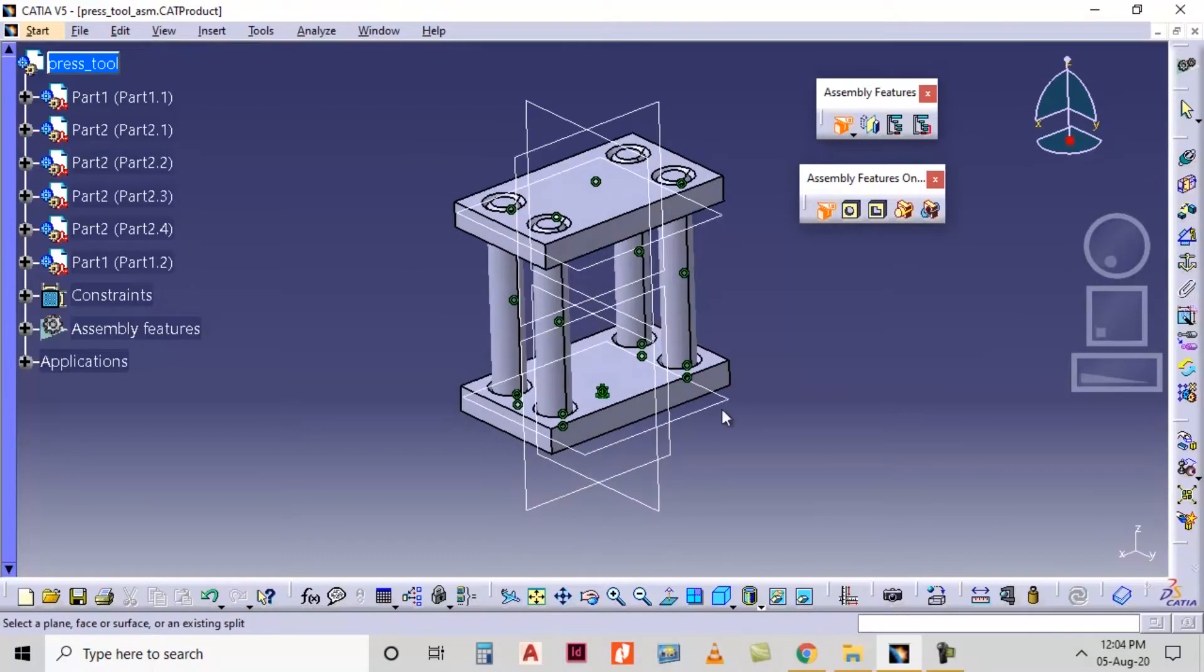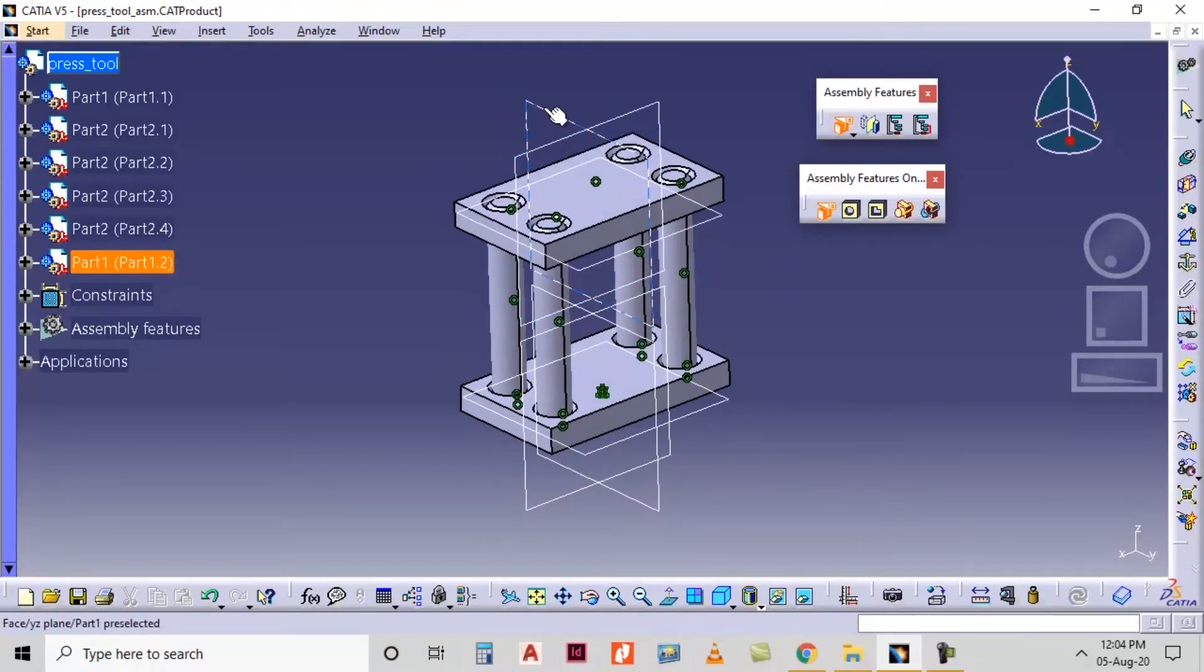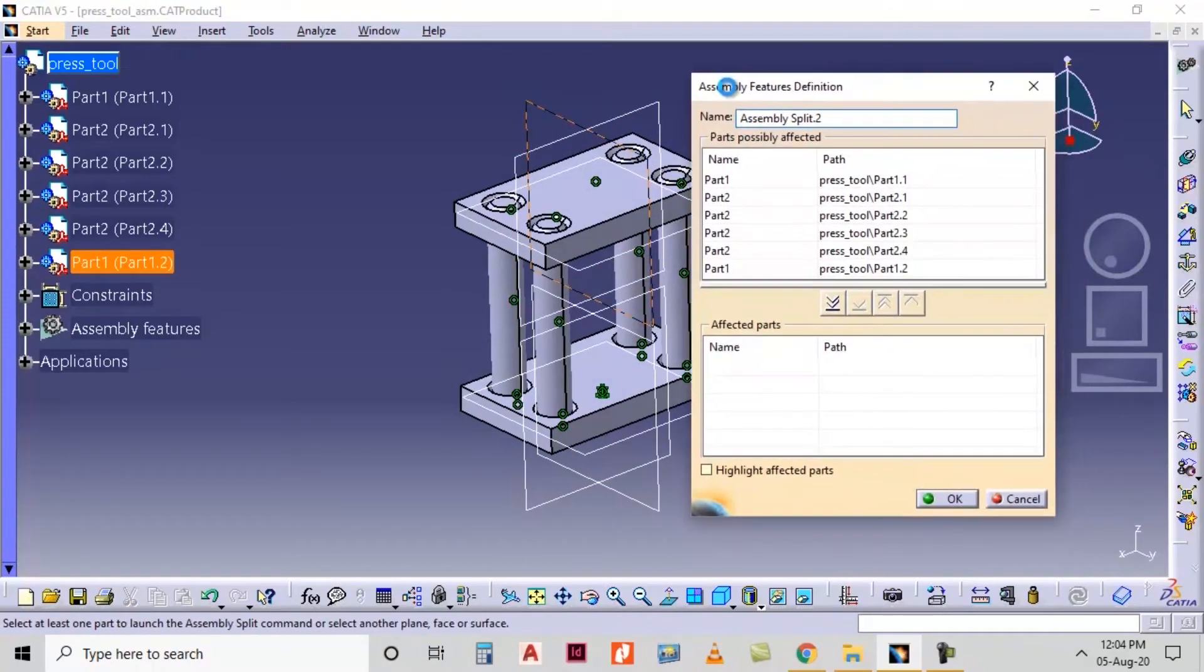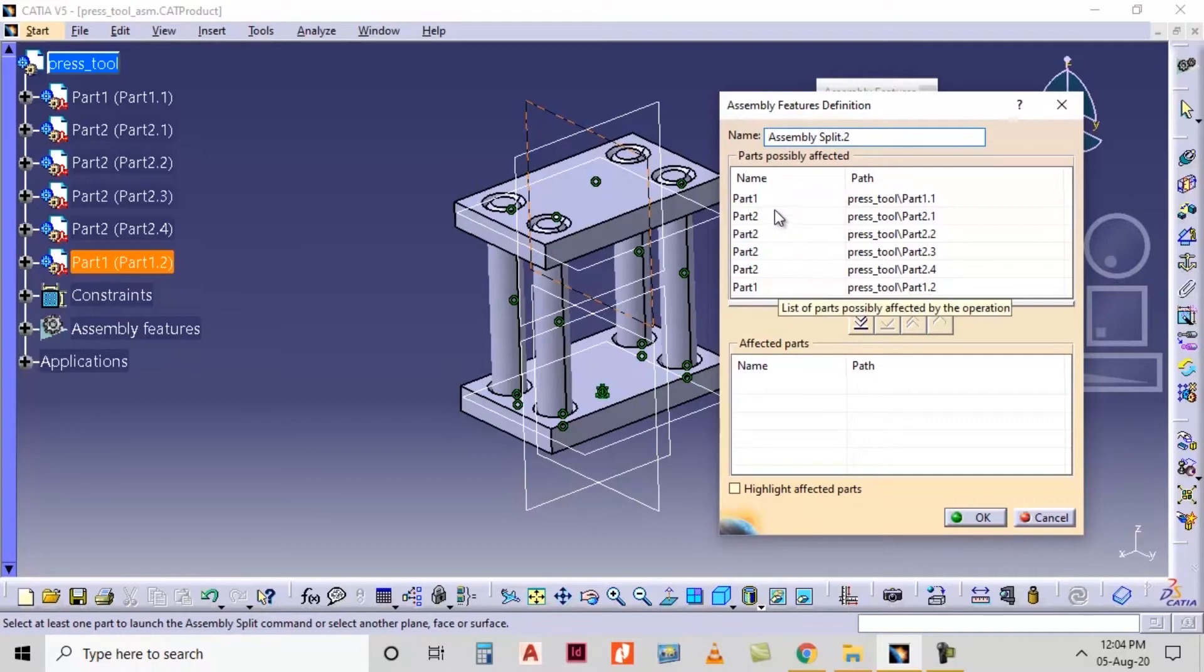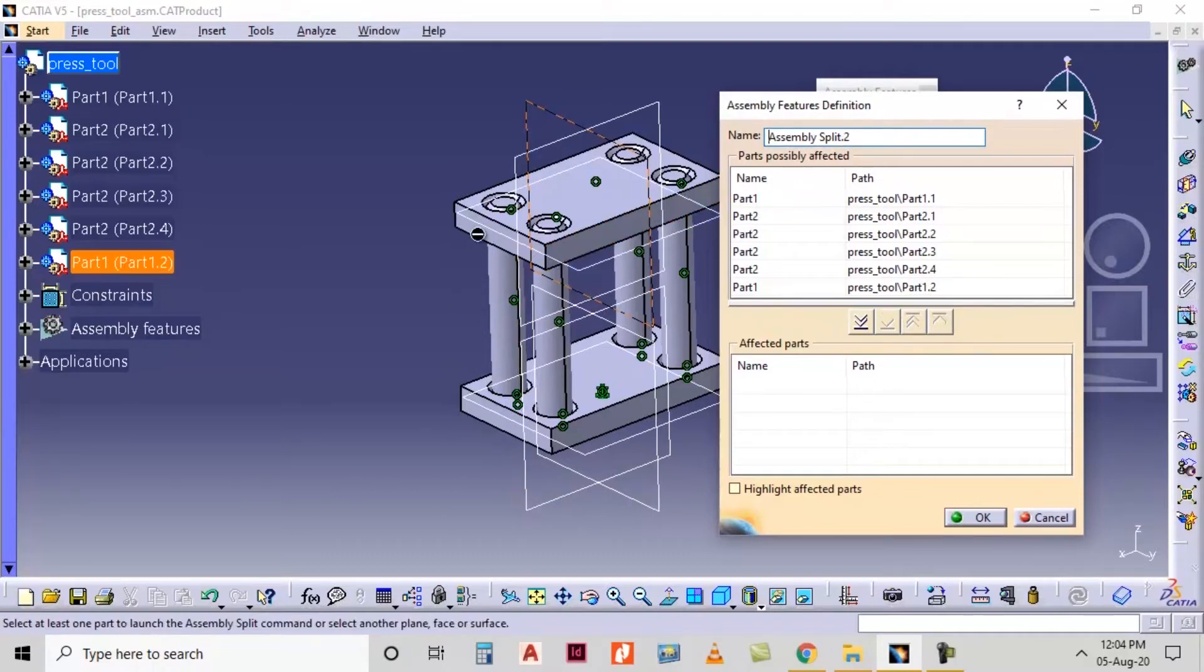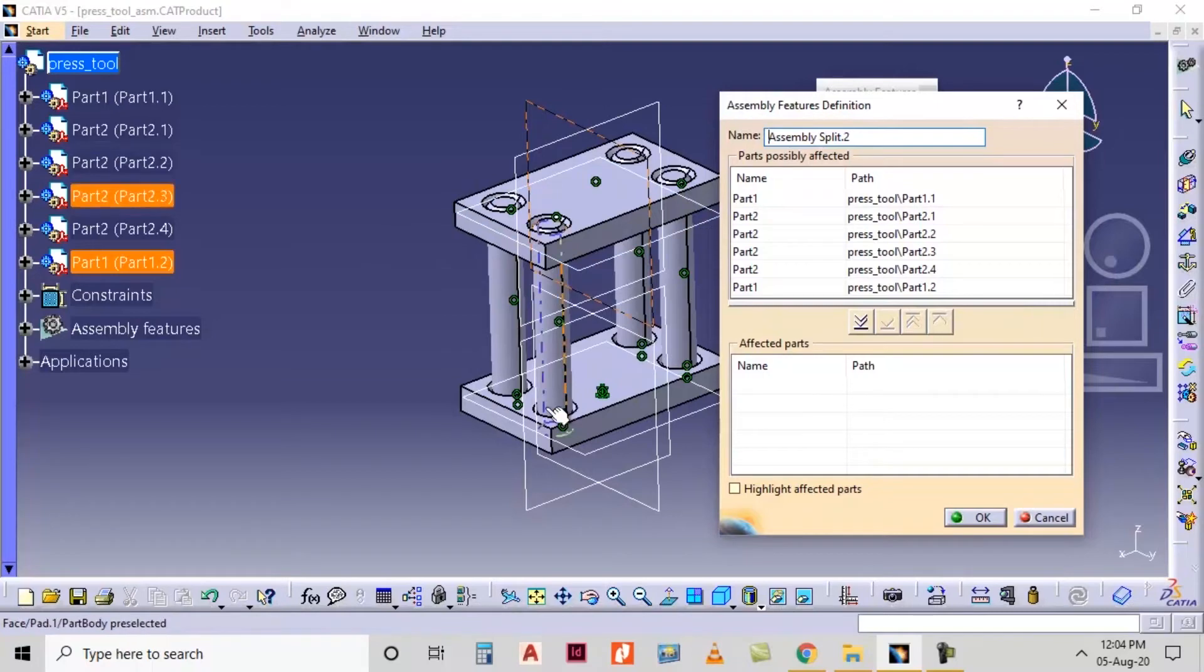Select the required plane by which you want to split the object. So I want to split by using this plane. And then assembly feature definition dialog box will be shown in which we have to select the number of parts we want to include for splitting. So I want to split this upper plate and this lower plate.